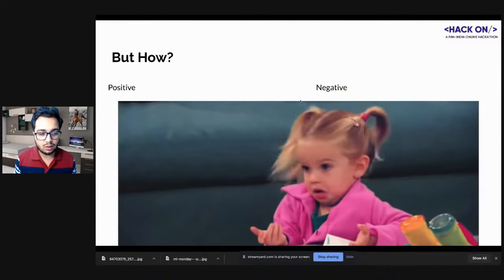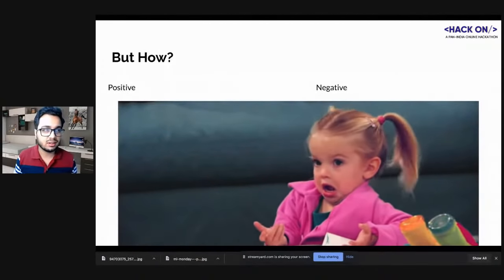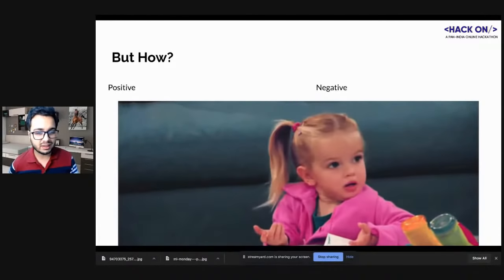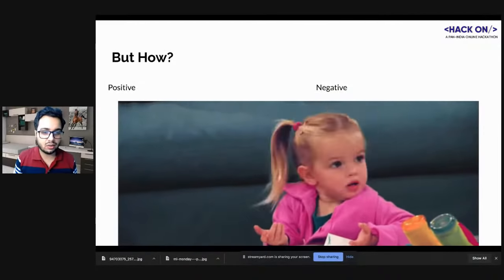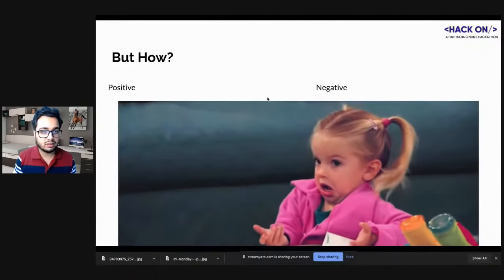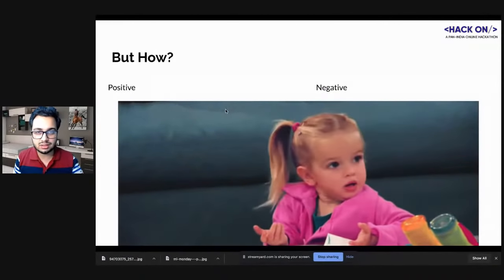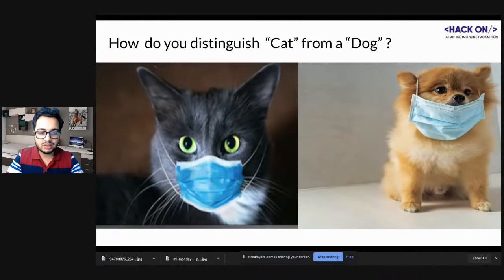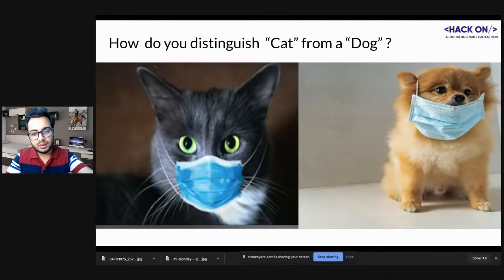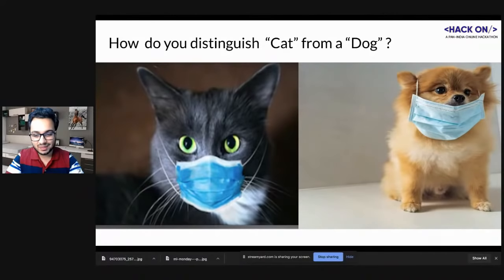Now let's understand how to identify positive from negative. I'm assuming most of you are beginners in deep learning, so I'll give a quick overview of the CNN model architecture. My next question: how do you distinguish a cat from a dog? Let me give you two images — one of a cat, one of a dog, both wearing corona masks. How do you classify cat versus dog?